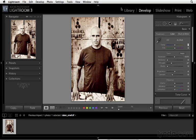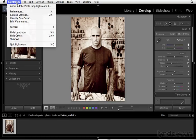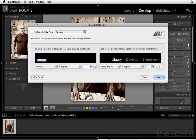In order to do that, navigate to the Lightroom pull-down menu. On a PC, navigate to the edit pull-down menu and choose identity plate setup.